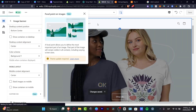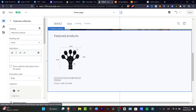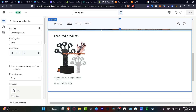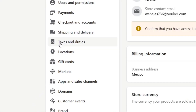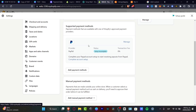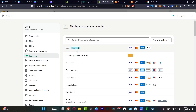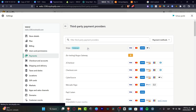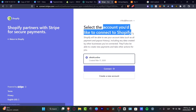Go to your catalog and make sure your featured collection includes the product you've already added. Now what's left is to set up payment methods. Exit the theme editor, go to Settings, and choose the Payments option. Here you'll select a payment provider — in my case I'll use Stripe, which is preferred depending on your country. This third-party provider will handle receiving money and paying for all the drop-shipped items automatically. Select the account you'd like to connect to Shopify and confirm.